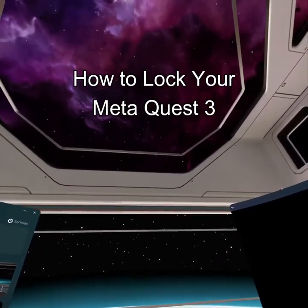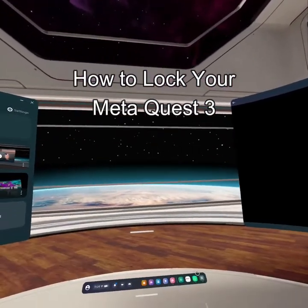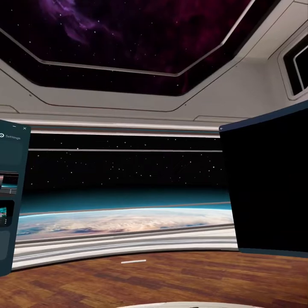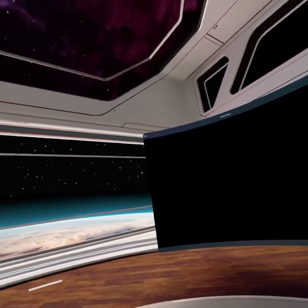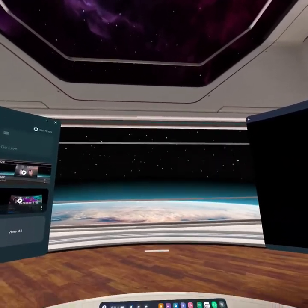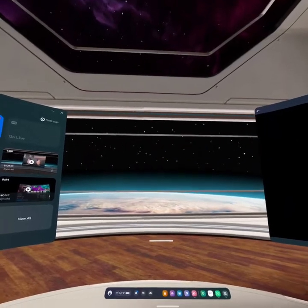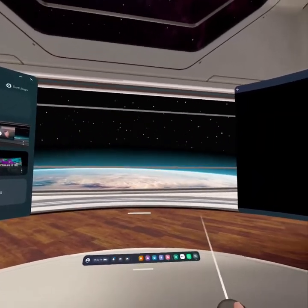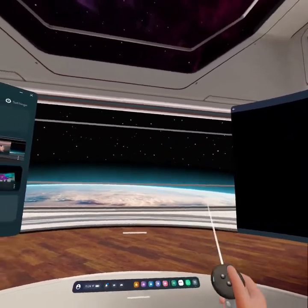Hello guys, welcome back to our channel Gaming Basics. In today's video I will be teaching you how to lock your Meta Quest 3. First, check out the navigation bar by pressing the Meta button on your controller.